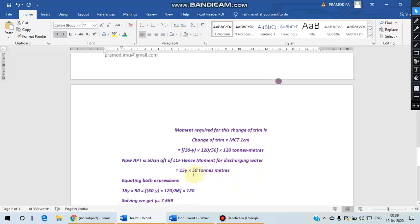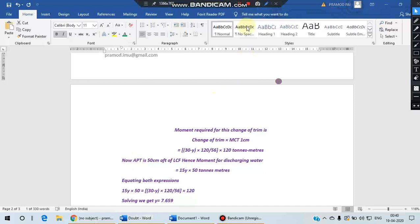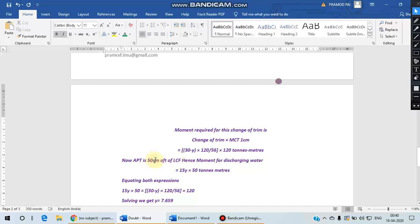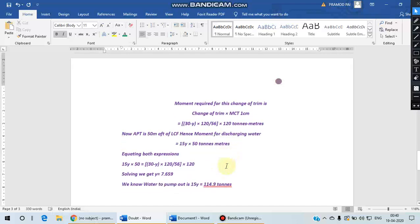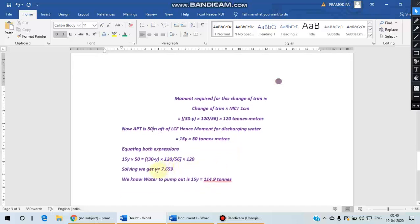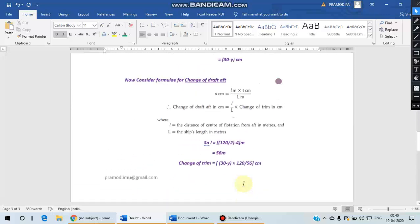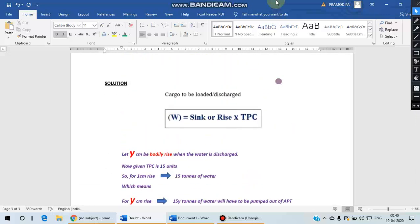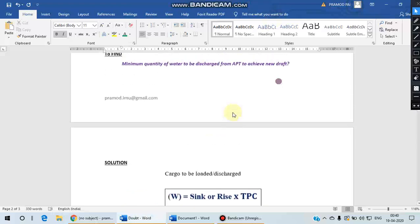Now if you look at this question from a different angle, the aft peak tank is at a distance of 50 meters from the LCF. So we know that the moment for removing water will be 15Y into 50 ton meters. So if we equate both these moments, we can solve for Y, and 15 into Y, that is 114.9 tons, will be the final answer as per the question.